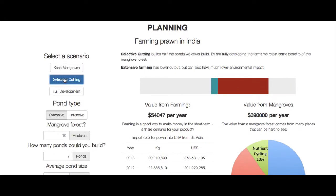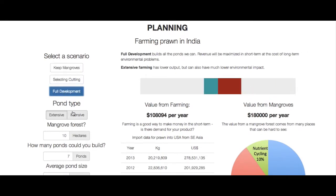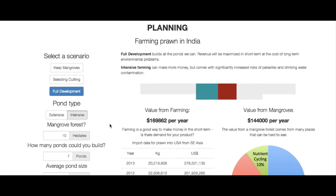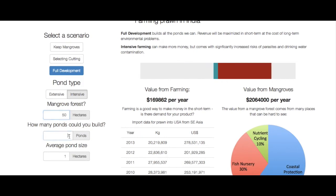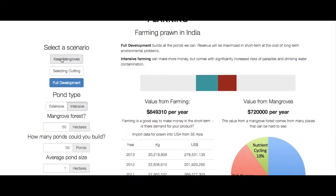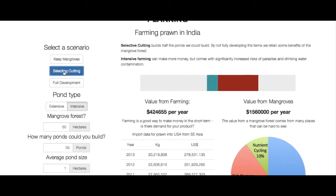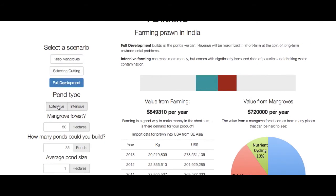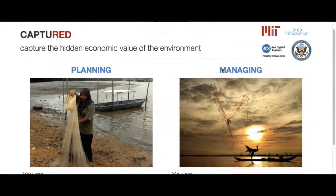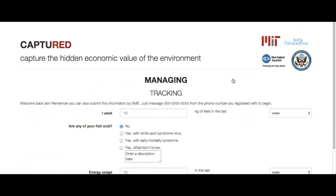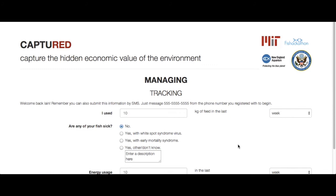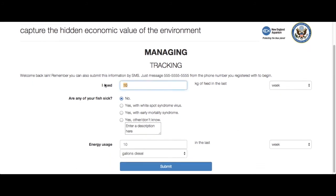Captured is primarily intended to be used on a mobile device, an ever-growing technology used throughout Southeast Asia. Its target audience is coastal communities involved in or considering involvement in aquaculture. It has two main functions: first, it can assess the true costs and benefits of development involving local ecosystems, and second, it can collect data from farming communities via SMS or smartphone, analyzing it and presenting it back to local users to better inform day-to-day decision-making.